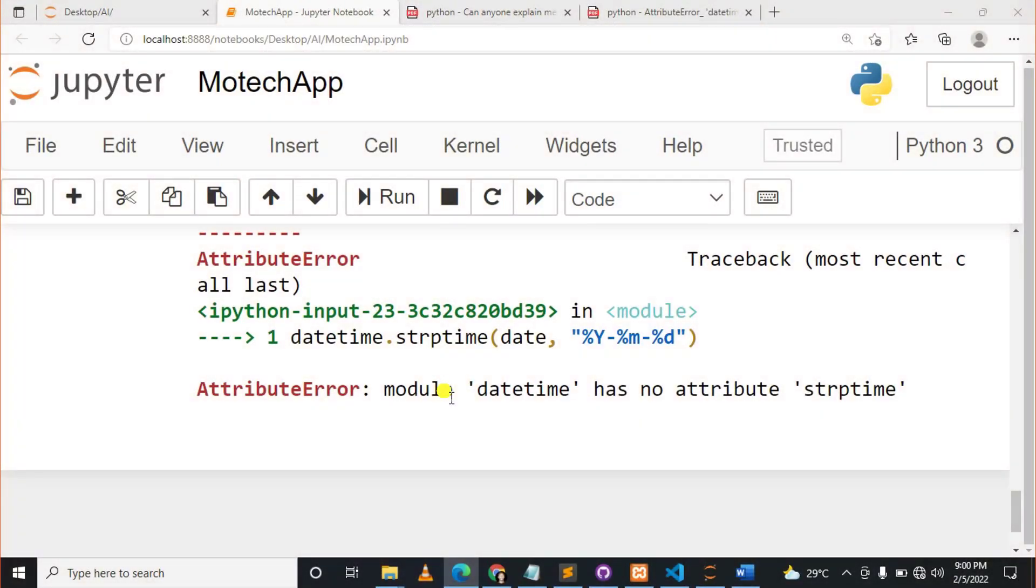Okay guys, how are you doing? I hope you're doing well. Welcome to my YouTube channel. In this tutorial, we are going to fix the AttributeError which states that the module datetime has no attribute strptime.